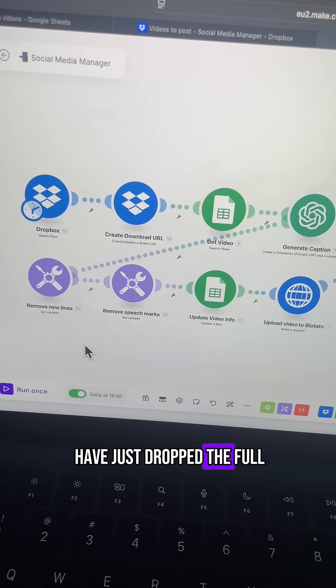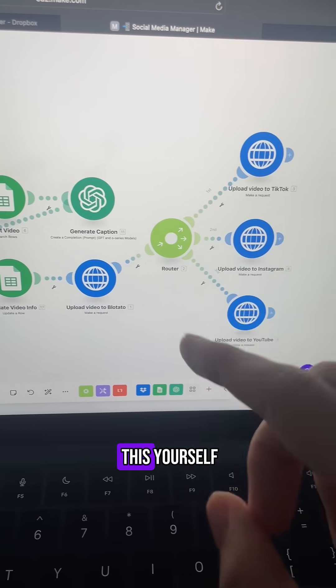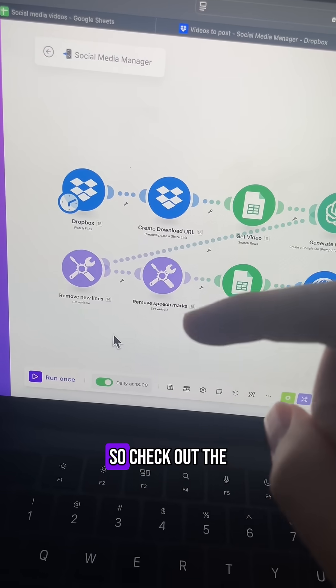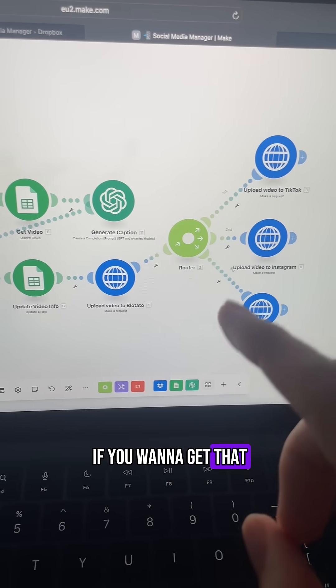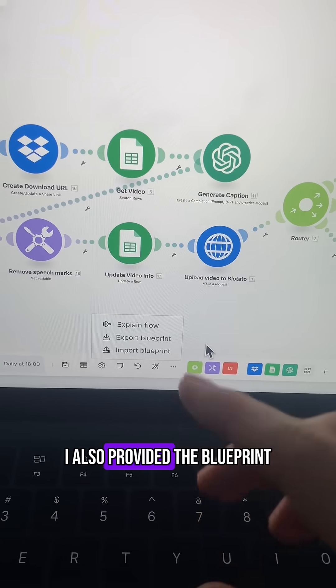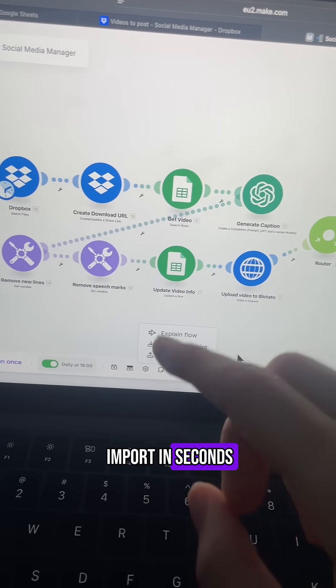By the way, I have just dropped the full step-by-step tutorial on how to build this yourself so check out the link in my bio if you want to get that. I also provided the blueprint which you can just import in seconds.